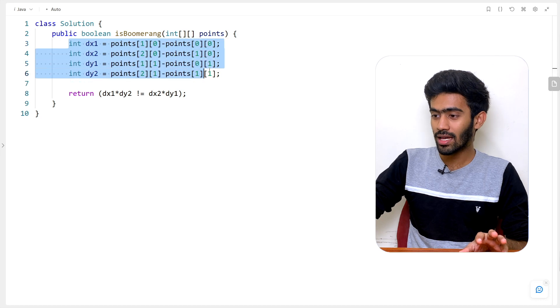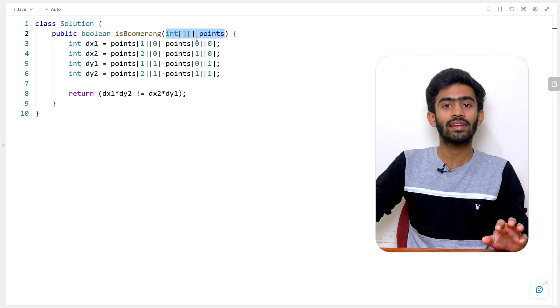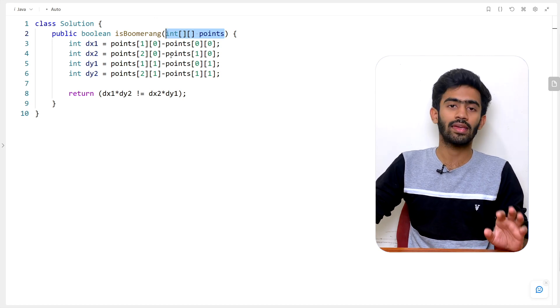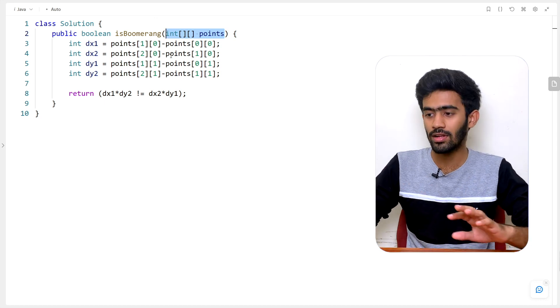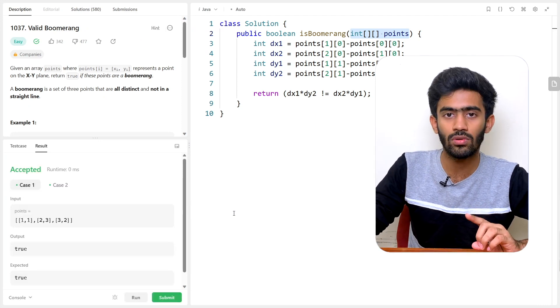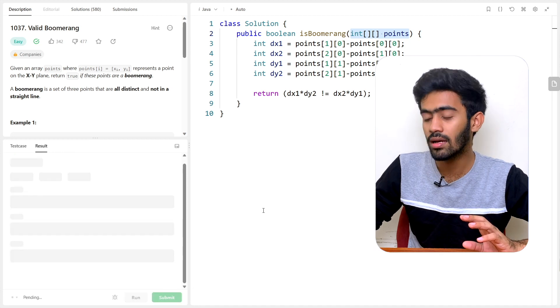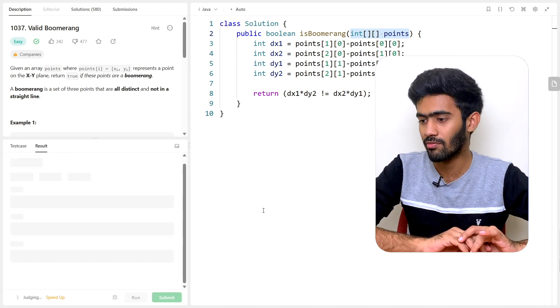This is stored in a 2D matrix format. If you run the sample test case, you can verify the syntax. If it works, submit the solution. Submitted — congratulations! If you have a Valid Boomerang update, this is an exciting LeetCode episode. See you in the next episode. Until then, bye-bye.